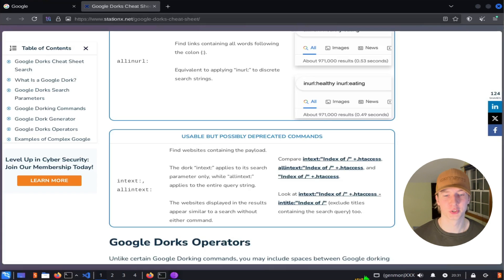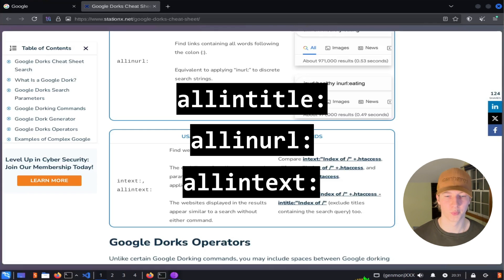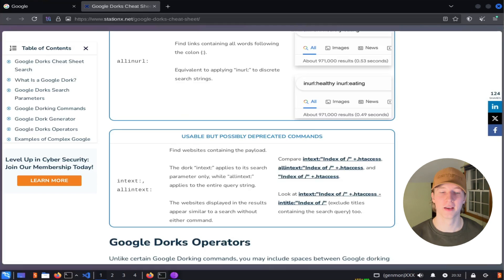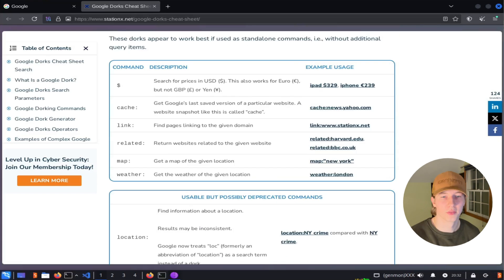If there are multiple search terms that all need to be included in the title, url, or text of a web page, we could use the filters all intitle, all inurl, and all intext to easily search for all of those multiple terms. This saves us time by not making us have to do multiple intitle, inurl, or intext filters if we want to use multiple different keywords.